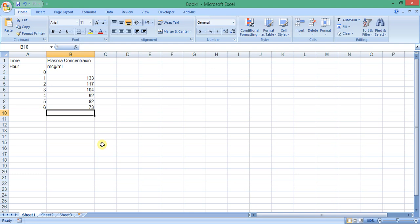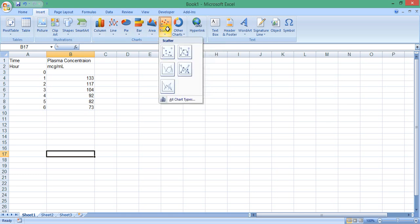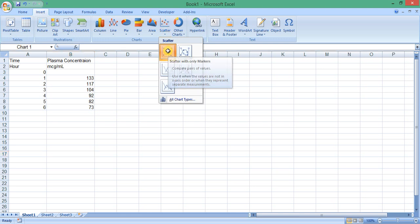Now we will plot the plasma concentration versus time data. For this purpose we go to the Insert tab, then in the Chart section we click on Scatter, and then click on Scatter with Only Markers to insert a blank chart.